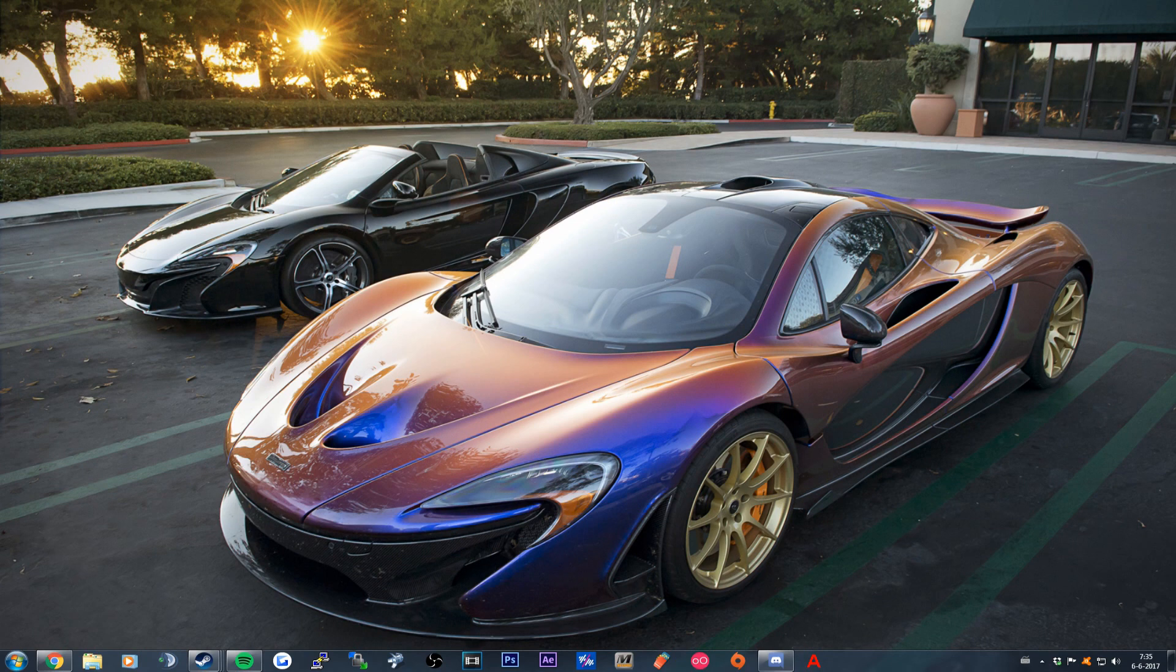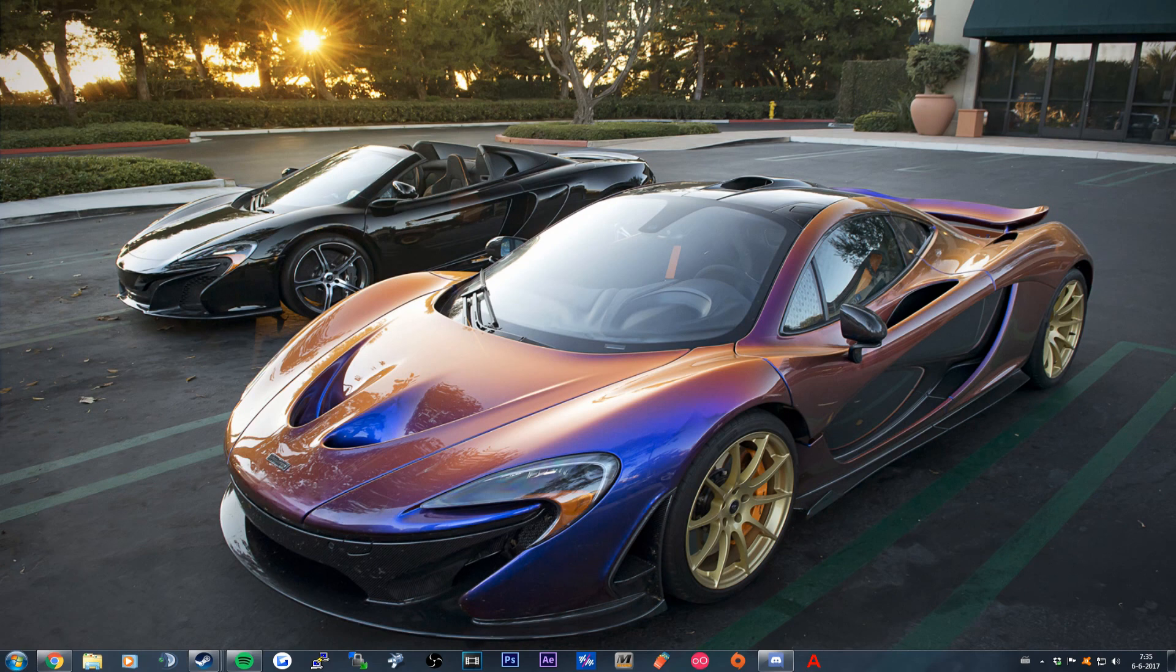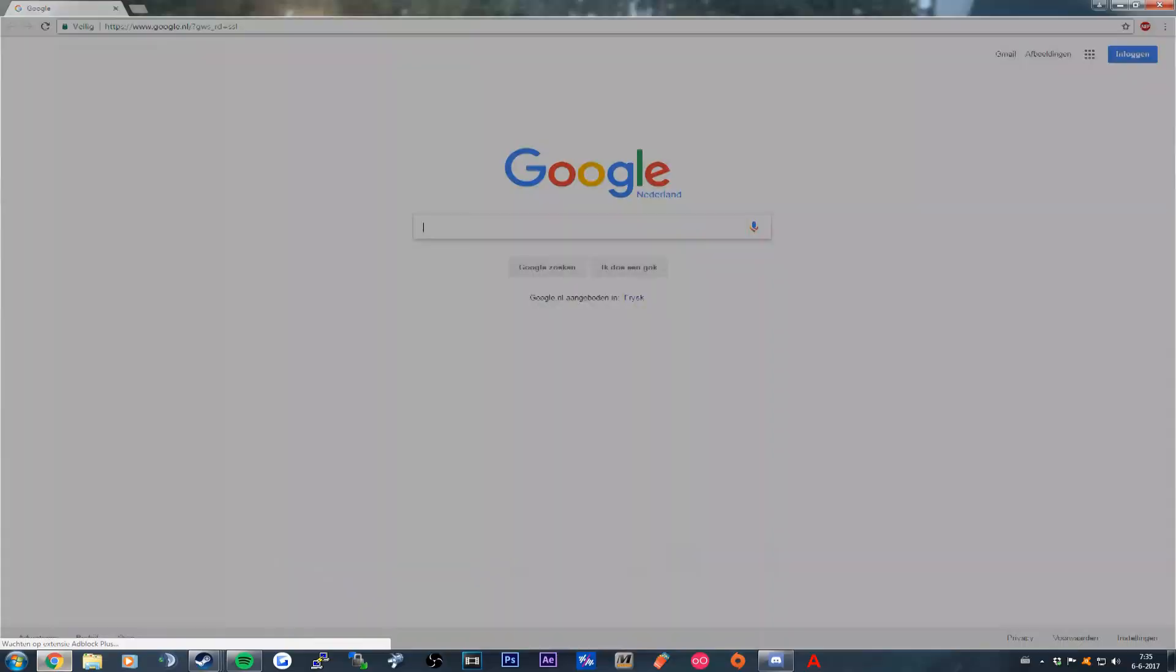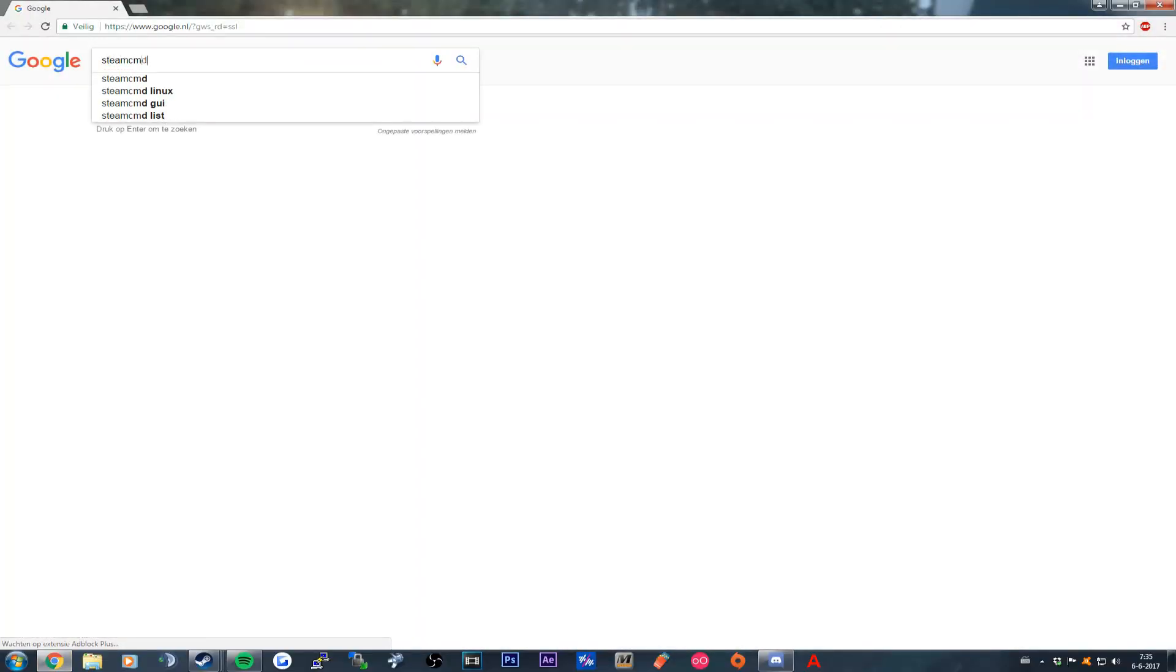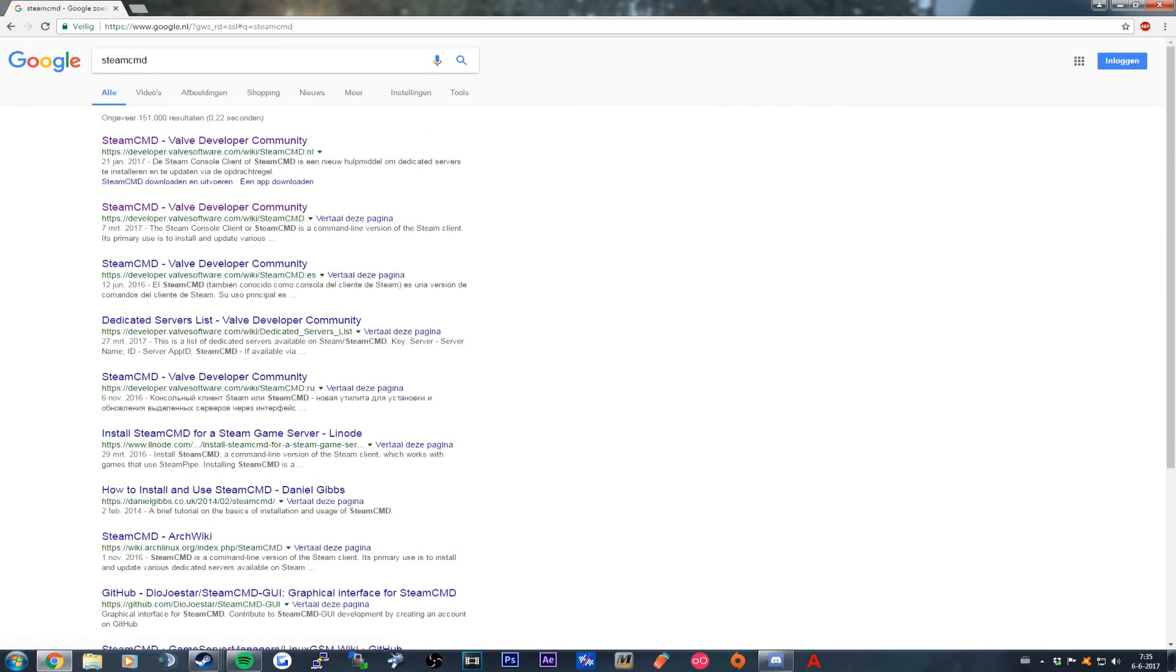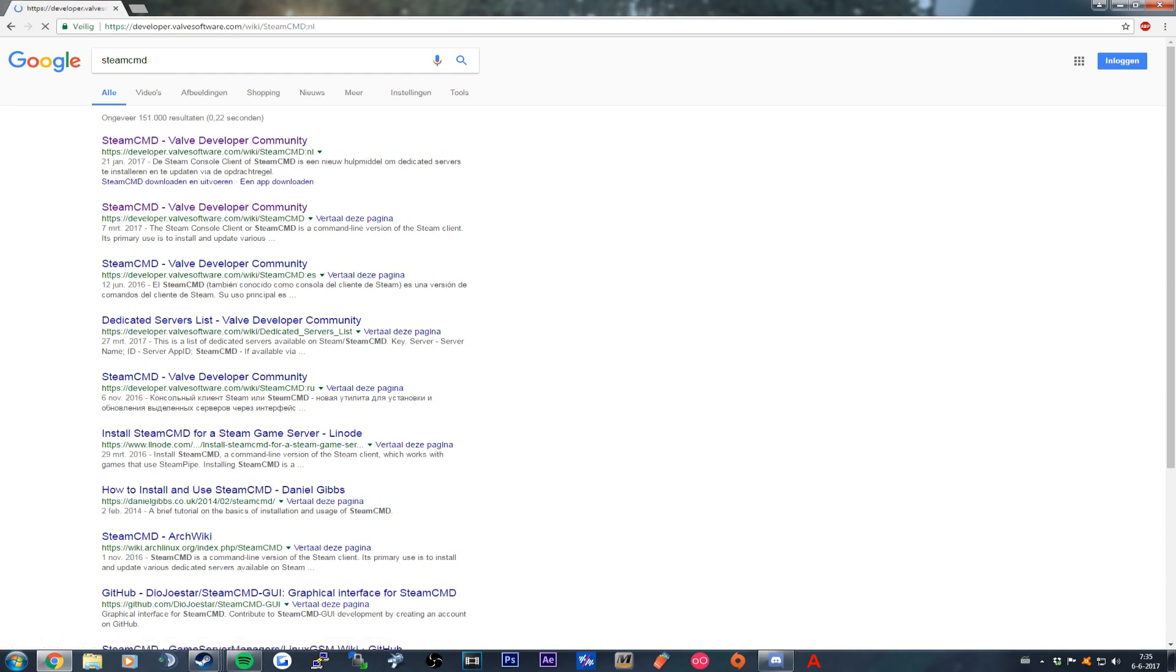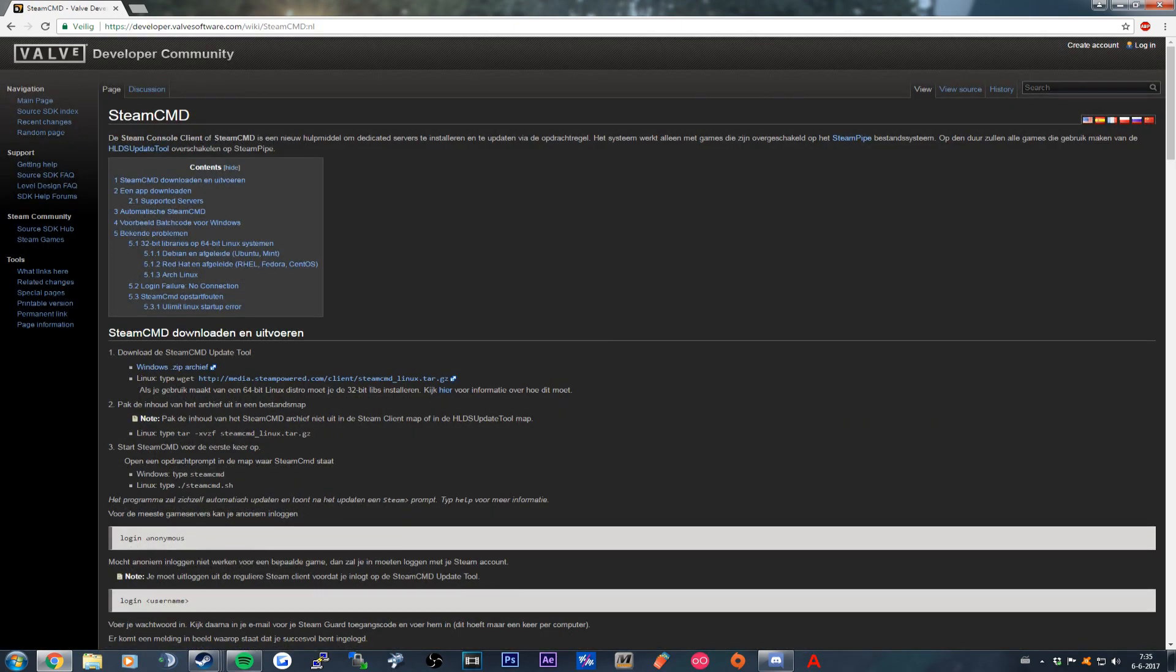Yo what up everyone, my name is Brian and in this video I'm going to show you how to set up a Hurtworld Item V2 experimental server. So the first thing you want to do is open your internet browser, go to Google, and type in SteamCMD. On the top you see SteamCMD Valve Developer Community.